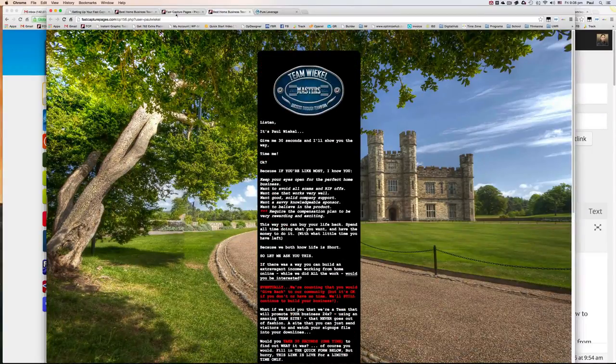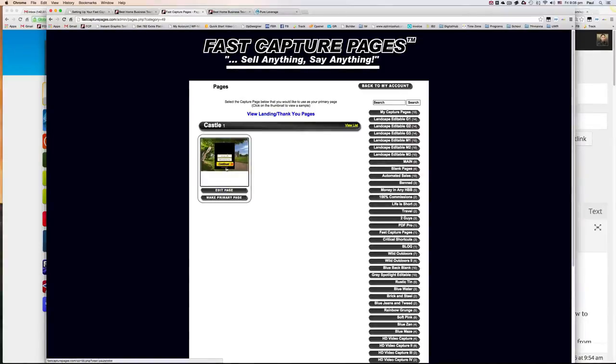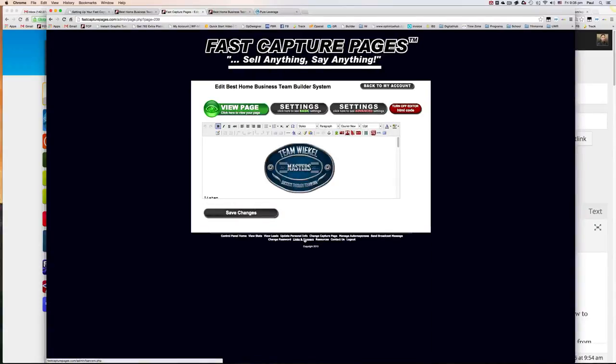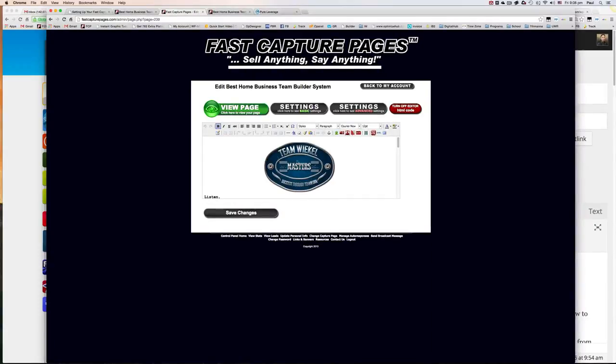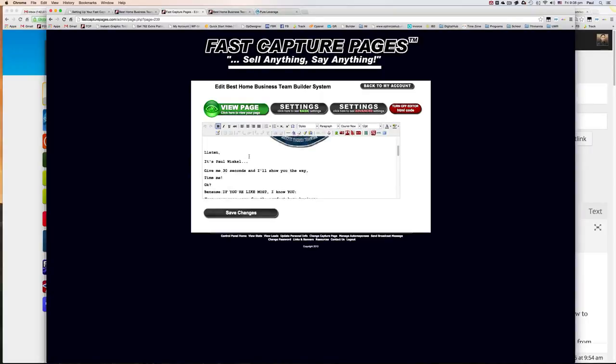So how do you configure this capture page and make it work with TeamSite? It's very simple. You just choose the capture page that you want, click on edit.